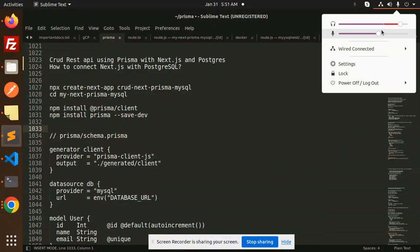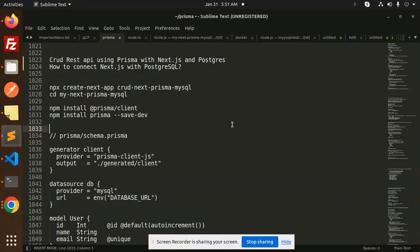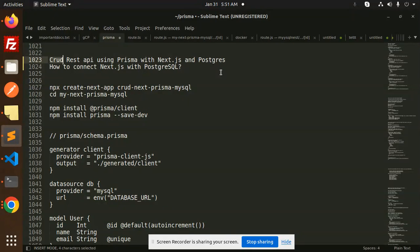Hello friends, welcome back to a new tutorial on Next.js. Today we are going to learn how to create a CRUD REST API using Prisma, Next.js, and PostgreSQL. In the last video we discussed the CRUD REST API using Prisma, Next.js, and MySQL. Now we are doing the Postgres version. Those who haven't subscribed to my channel yet, please do subscribe, and if you like the video please like, share, and comment.